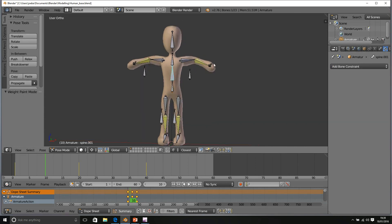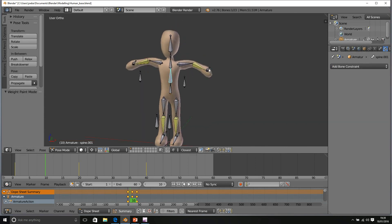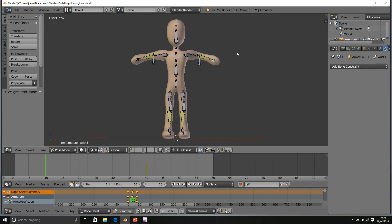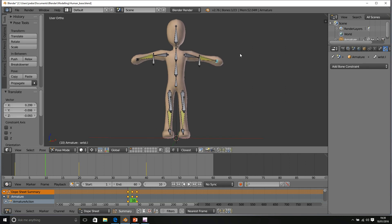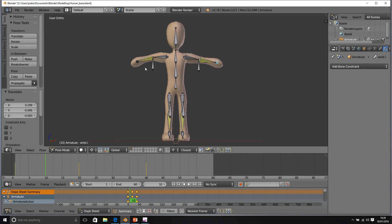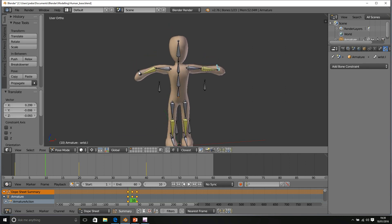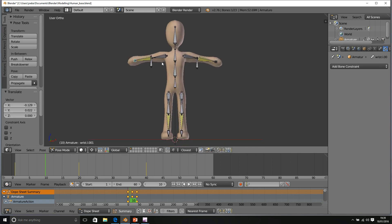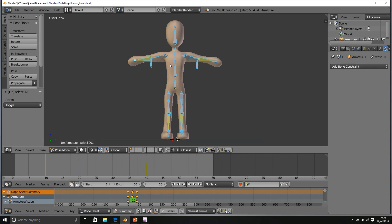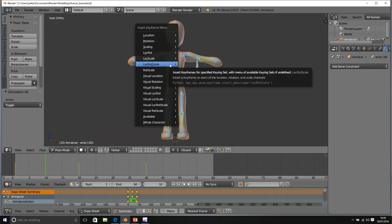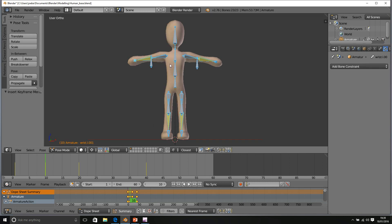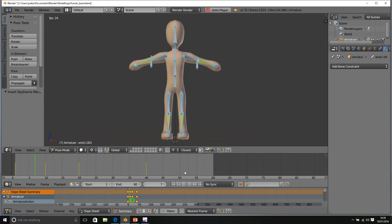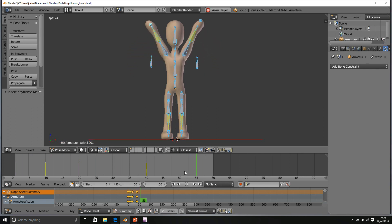Select my IK rig and just make sure that they're stretched out nicely. So now, I can select everything again one more time. Insert location, rotation, scale. And there we go. A straight arm raise, fantastic.